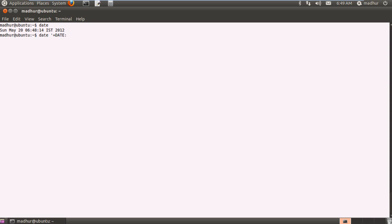And if I then want to put a colon and then if I suppose want to just see the month and a hyphen and the year, I would have to use percentage symbols before %m and %y which are symbols for month and year respectively.